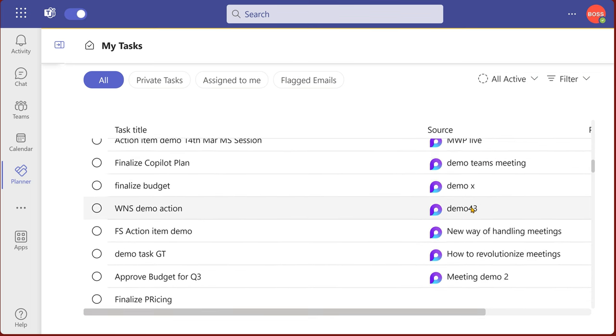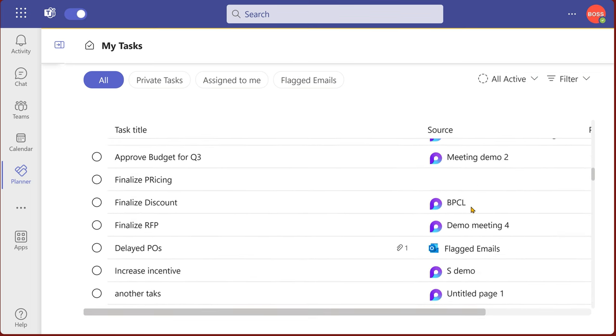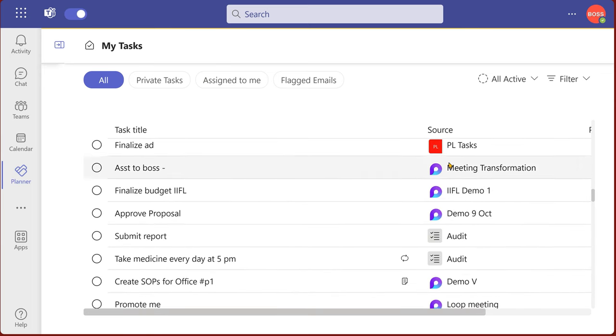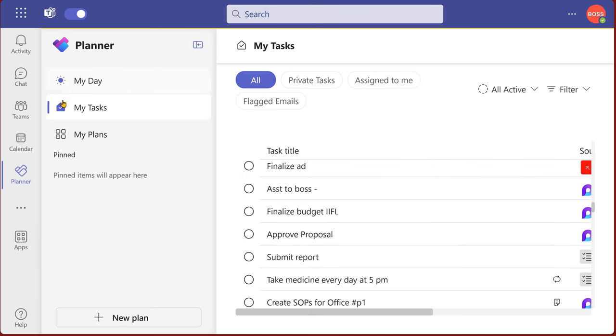So these are loop components. It also shows you flagged emails. When you see something like this, these are plans, which is the second category. So what are my plans?